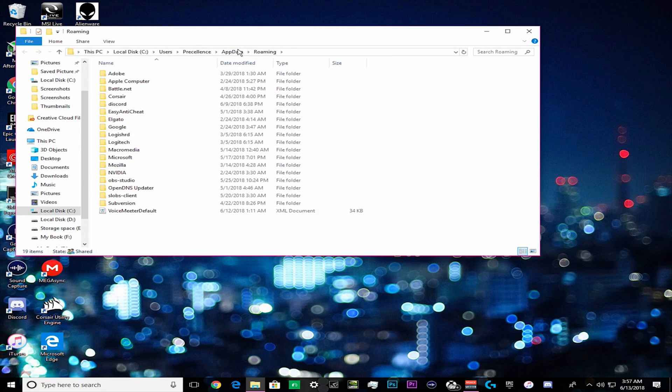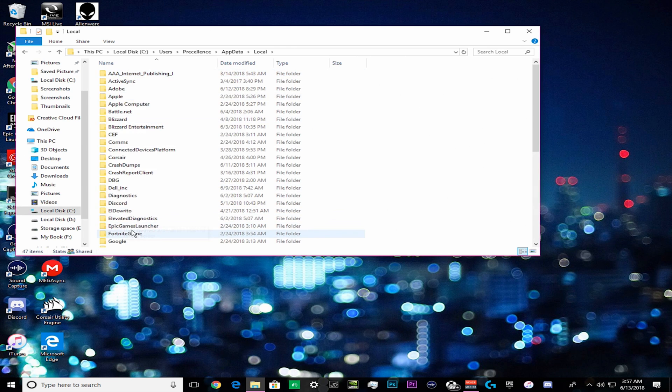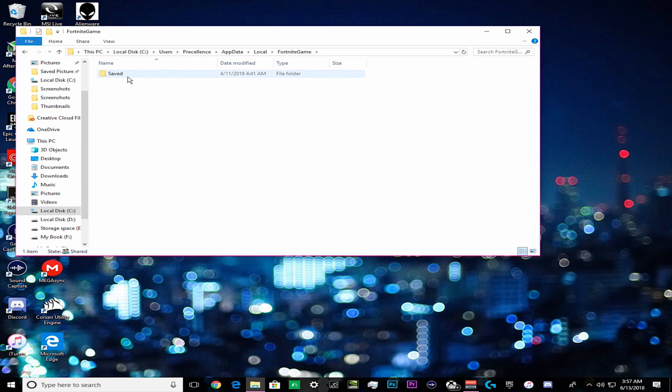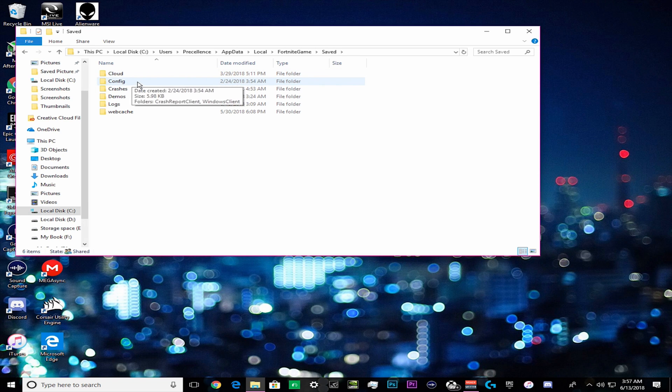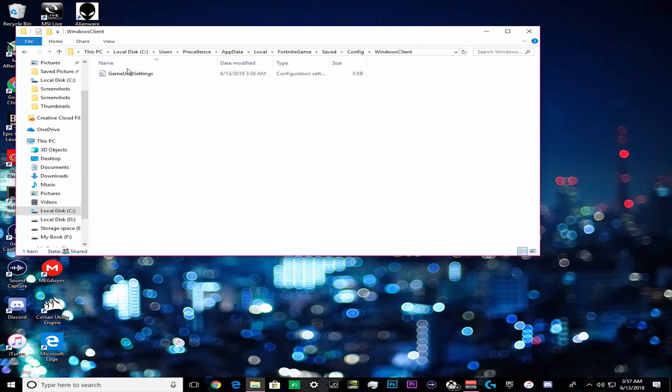Now once we are here we are going to want to go to app data and go to local, then find your Fortnite game, go to saved, config, then Windows client, and once we're here we are going to get our game user settings.